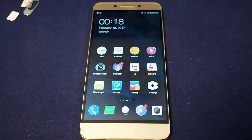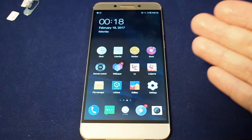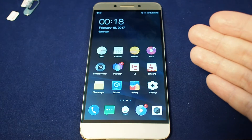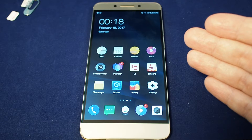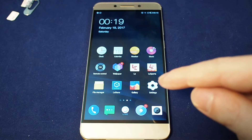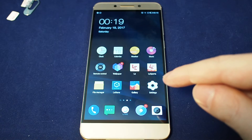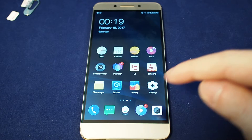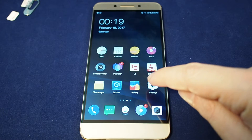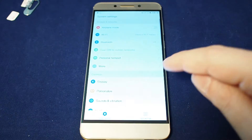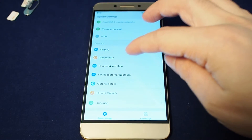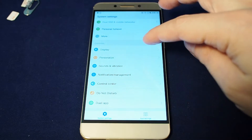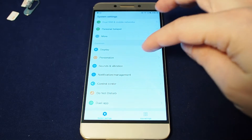Hi everyone, welcome back to HowTex. Today we have the LeEco Le Pro 3 and we're going to show you how to change the wallpaper. You want to go to the Settings app, which is here on the bottom right — it looks like a gear. Just touch that, scroll down and you'll see Personalize, which is under Common.